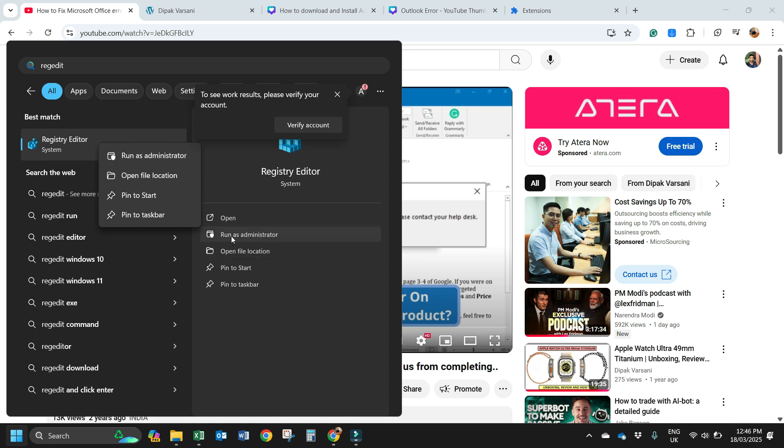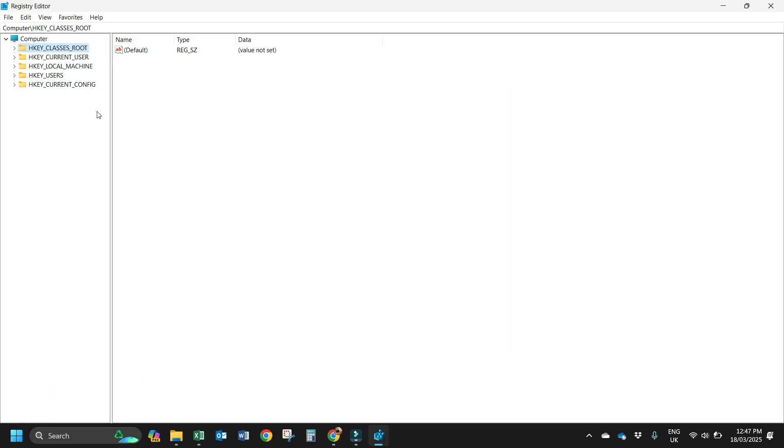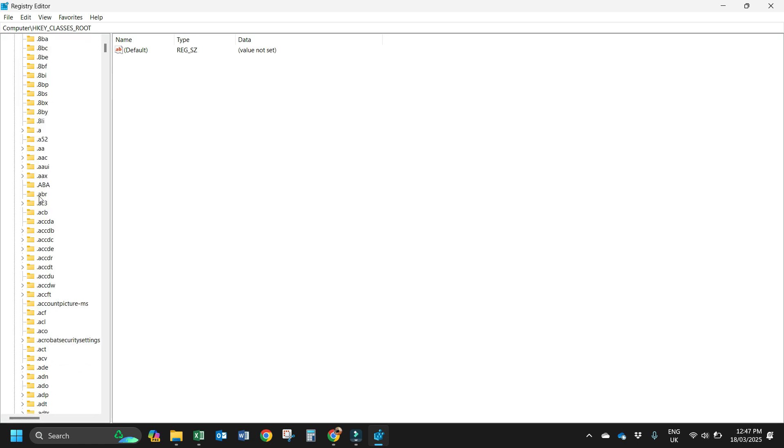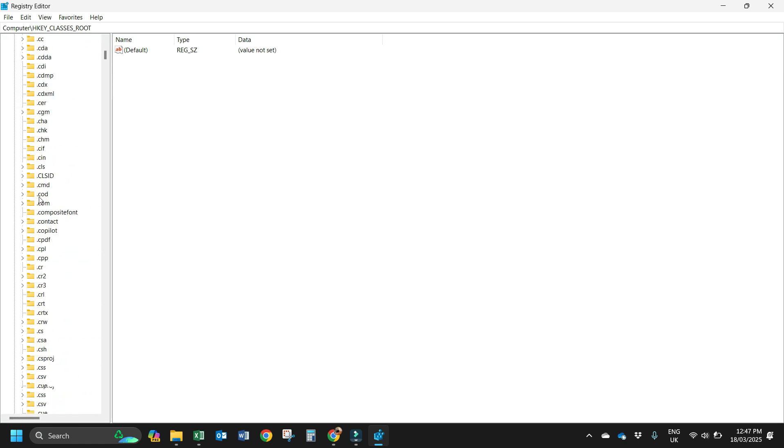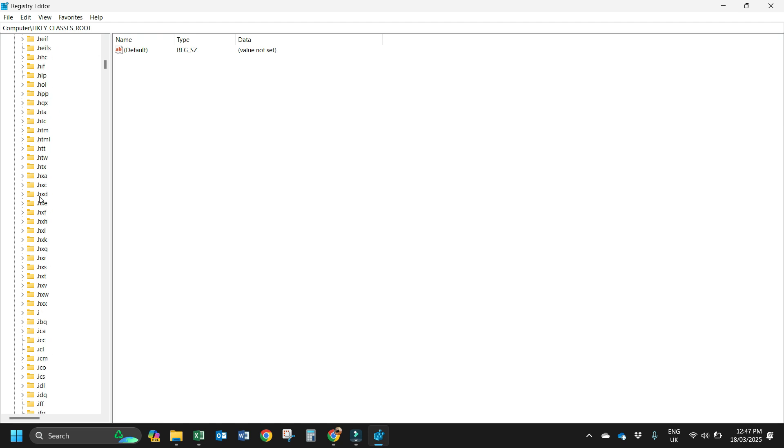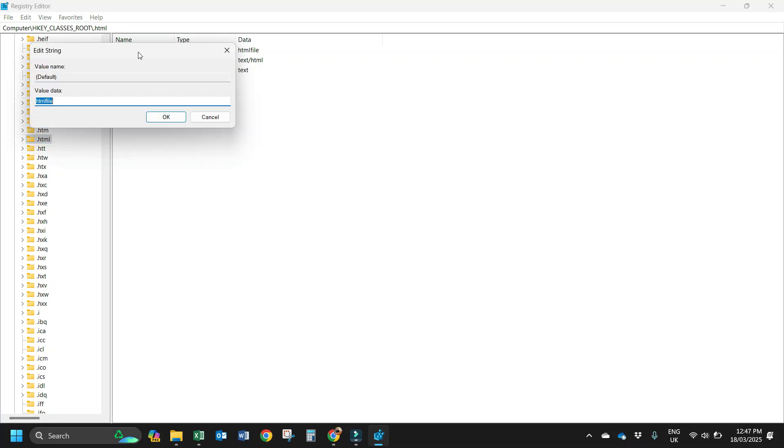Now here in registry editor, you click on HKEY_CLASSES_ROOT and find HTML. So here is HTML. Now you double click on default. Once you double click, it will open.